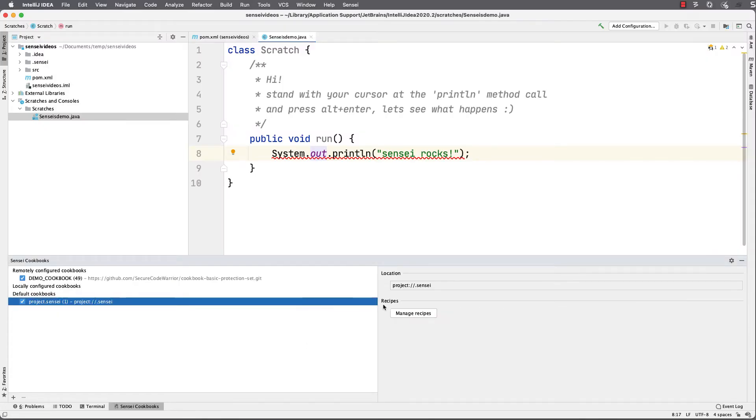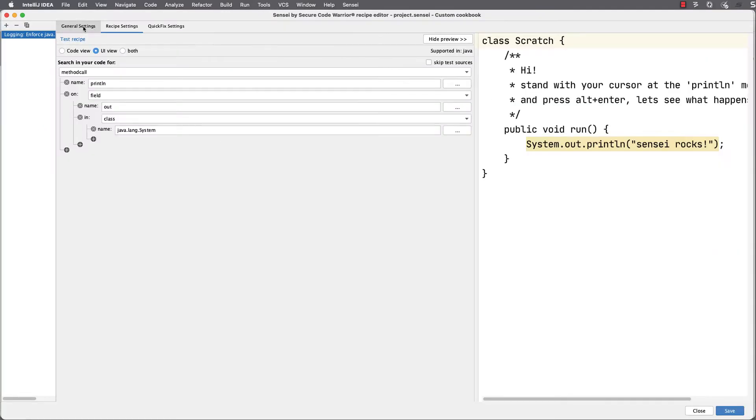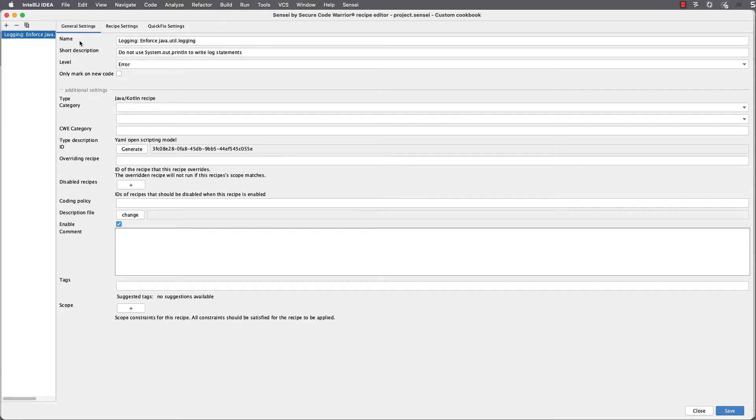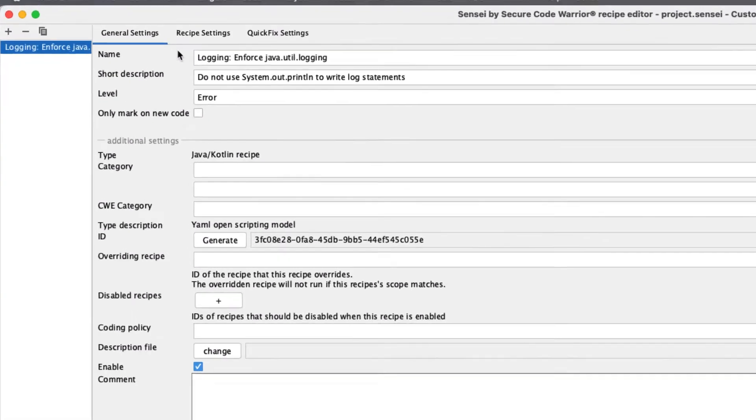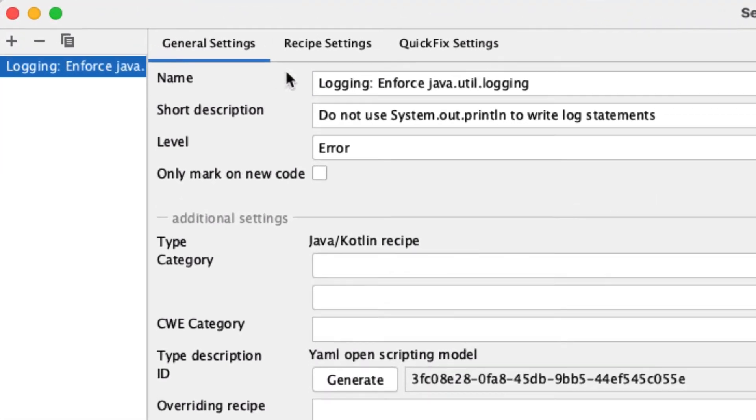We have cookbooks of recipes, and the recipes have basic configuration like a name, description, and error level to control the highlighting in the IDE.